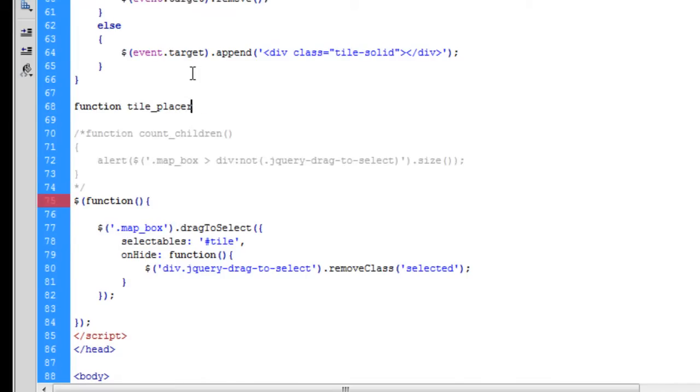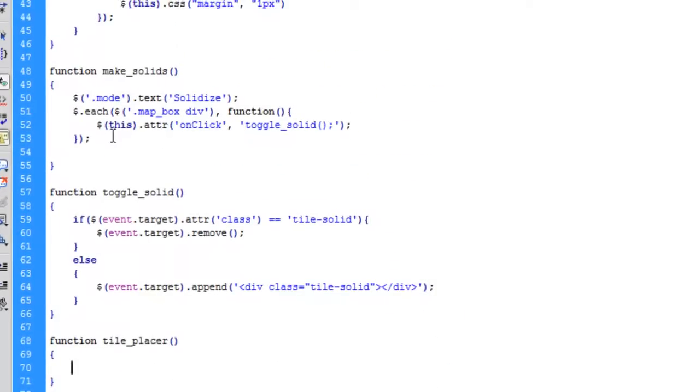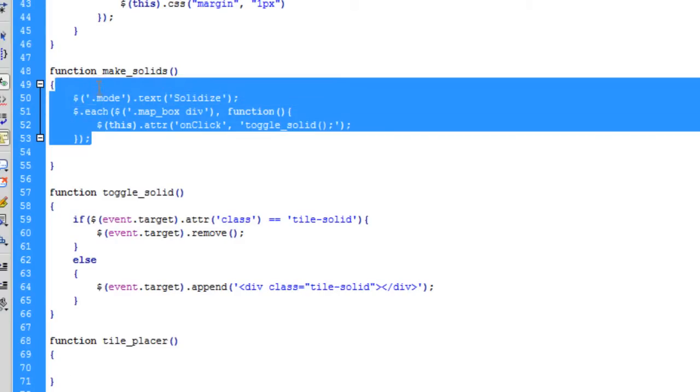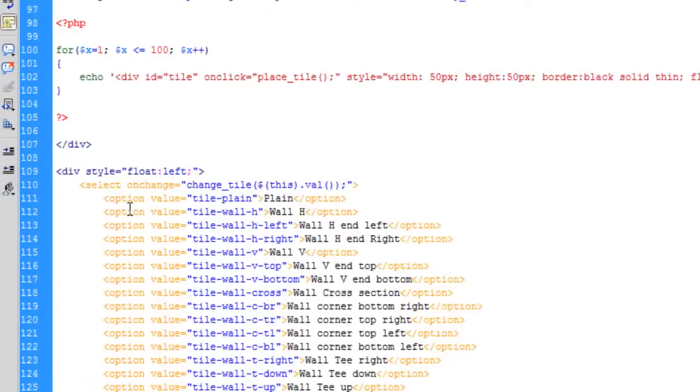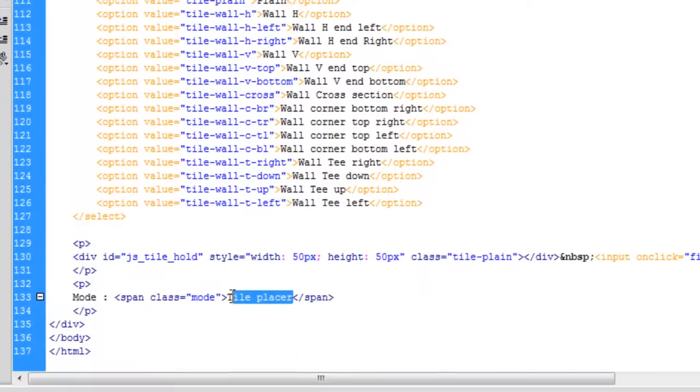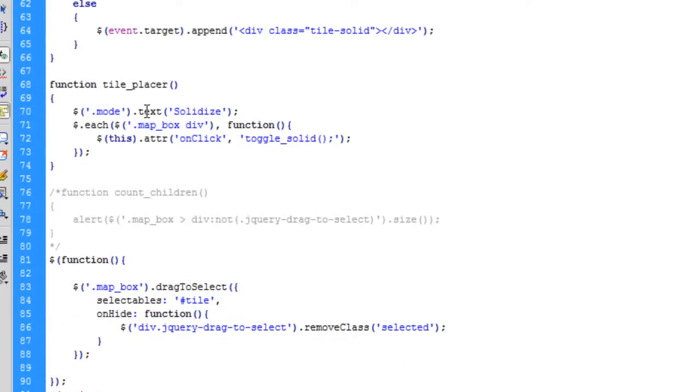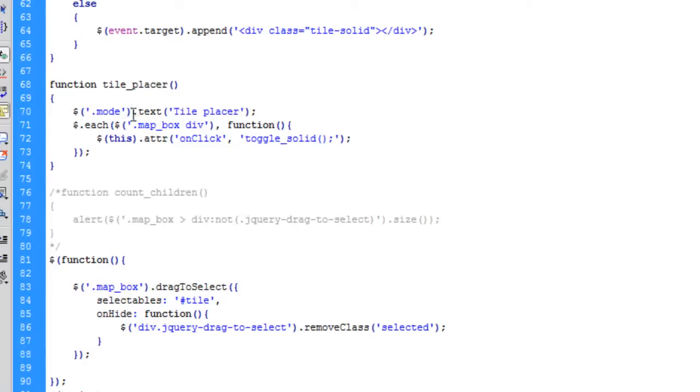As we did in the make solids function, we'll just copy that code in and change the text that's being changed in the mode span. So instead of it saying solidize, it now says tile placer.